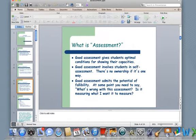Good assessment also admits the potential for fallibility. At some point, you need to ask: what's wrong with this assessment? Is it measuring what I want it to measure? For example, if you give an assessment to your class — let's say a math test — and 85% of the kids fail, that doesn't mean your kids are not good in math. Perhaps that means you need to teach them in a different way, or there might be something wrong with your test.